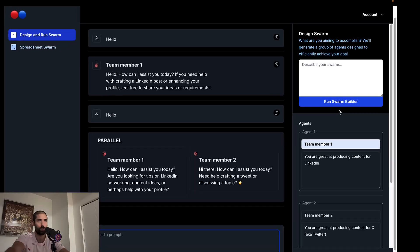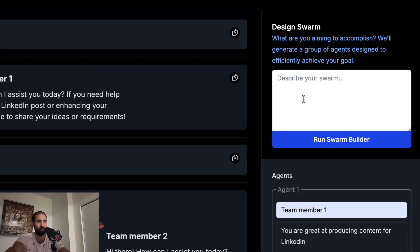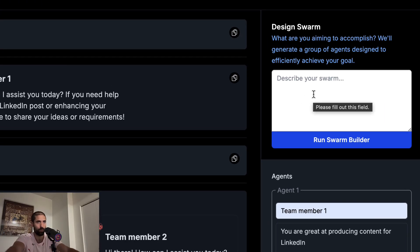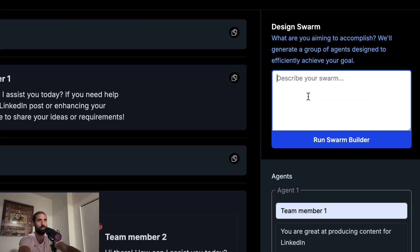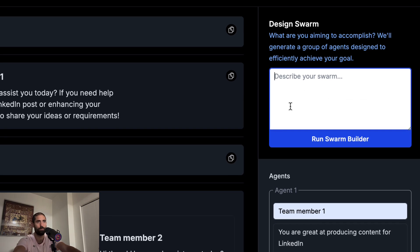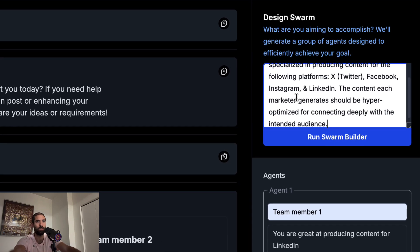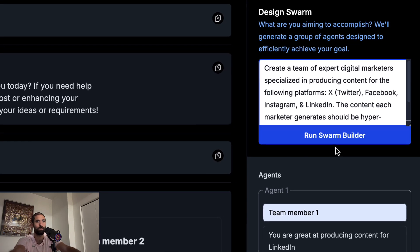So defining our swarm manually like we've been doing is great, but we actually have another option as I hinted at the beginning. We can use this swarm builder to generate a team for us given a prompt. Let's specify this prompt.